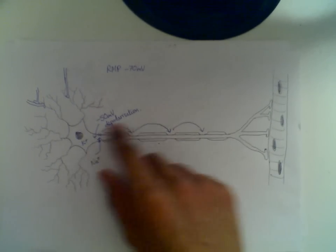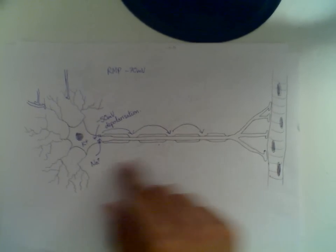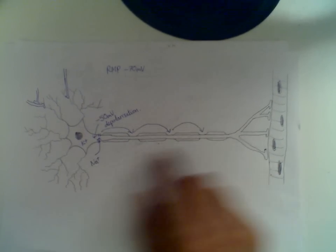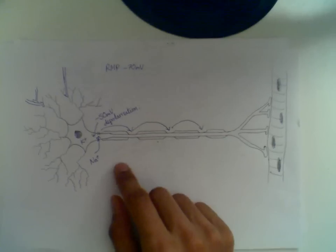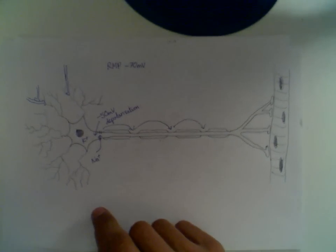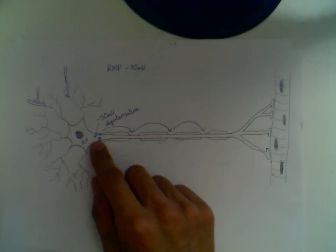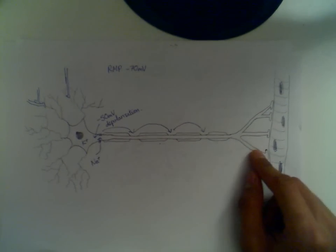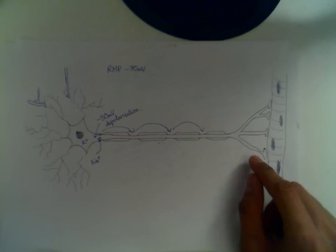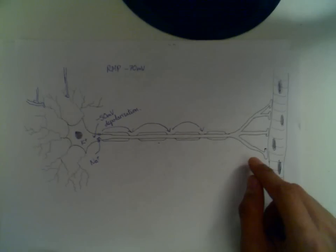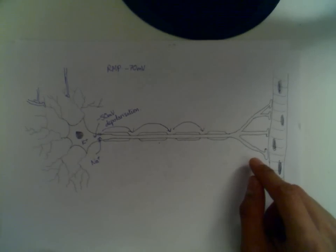The advantage of this kind of conduction, saltatory conduction, is that the nerve impulse is carried much faster than it would otherwise be.